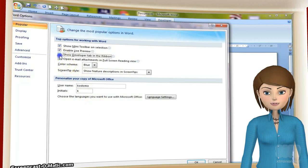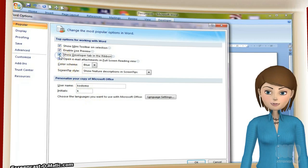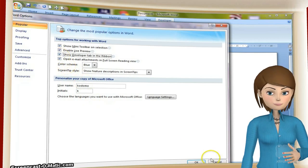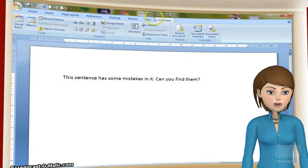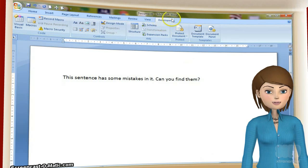Tick the 'Show Developer Tab in Ribbon' box, then click OK. Now you can select the developer tab.